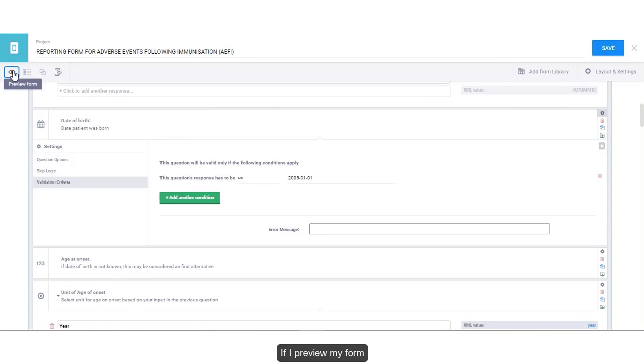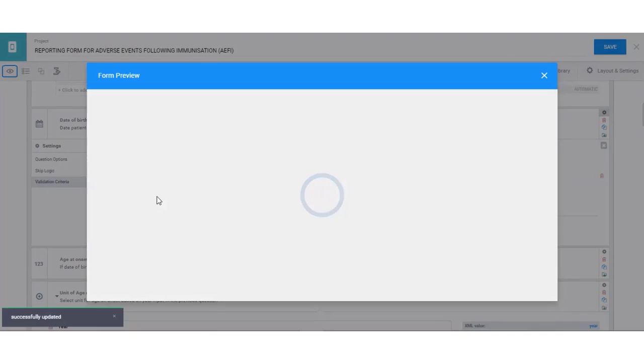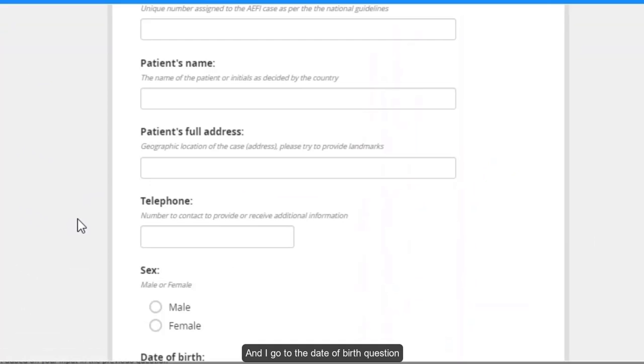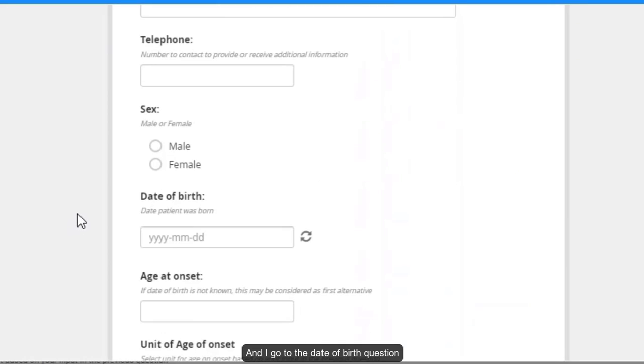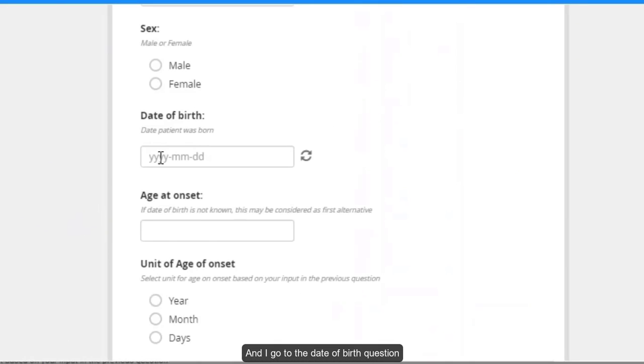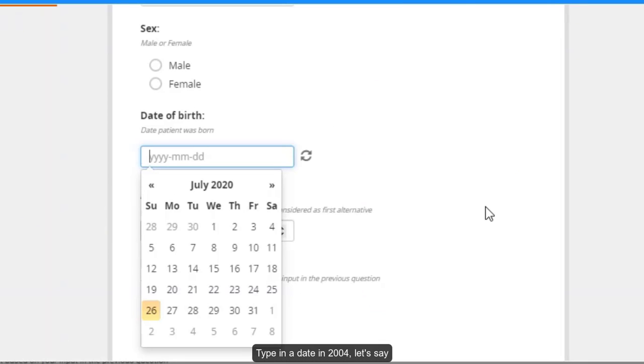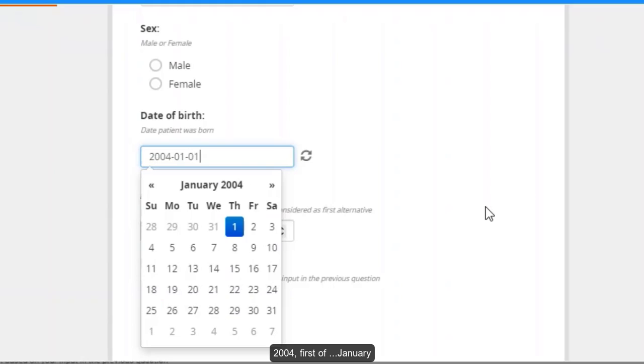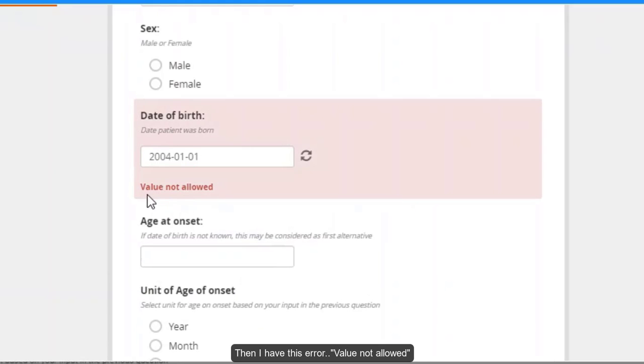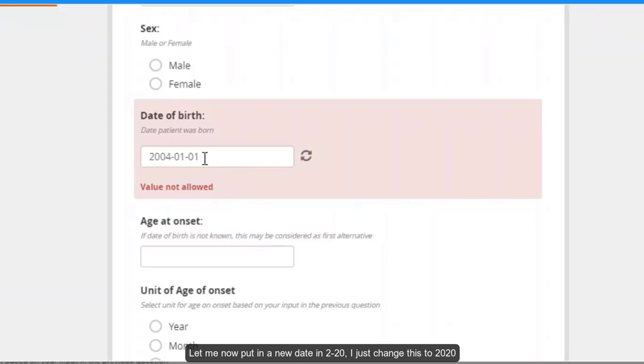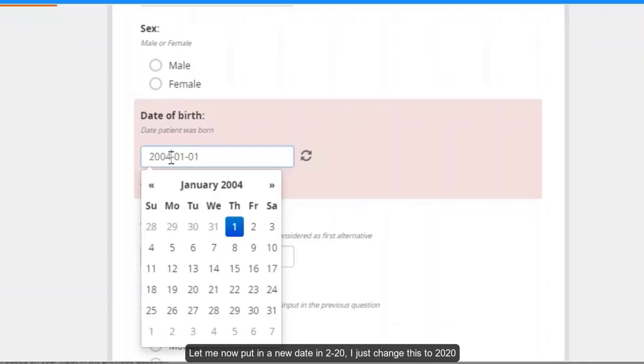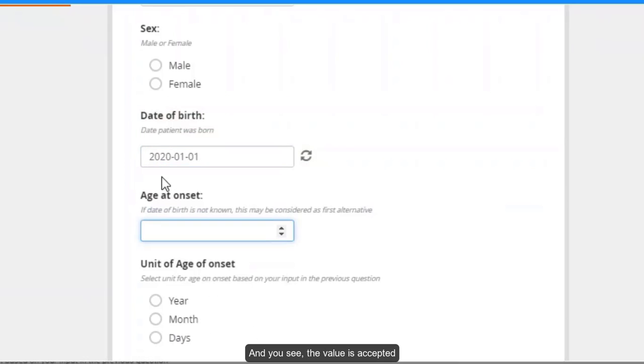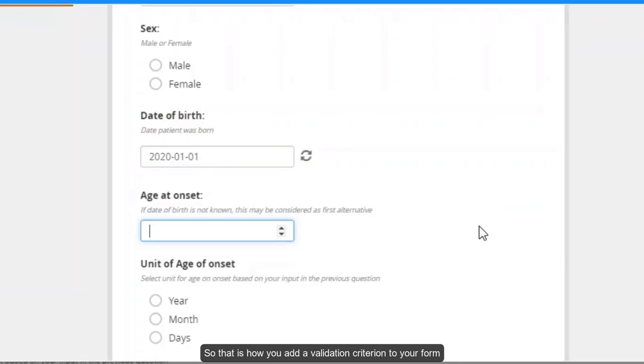If I preview my form, and I go to the date of birth question, type in a date in 2004, let's say 2004, 1st of January. Then I have this error, value not allowed. Let me now put in a date in 2020. I just change this to 2020. And you see the value is accepted. So that is how you add a validation criteria to your form.